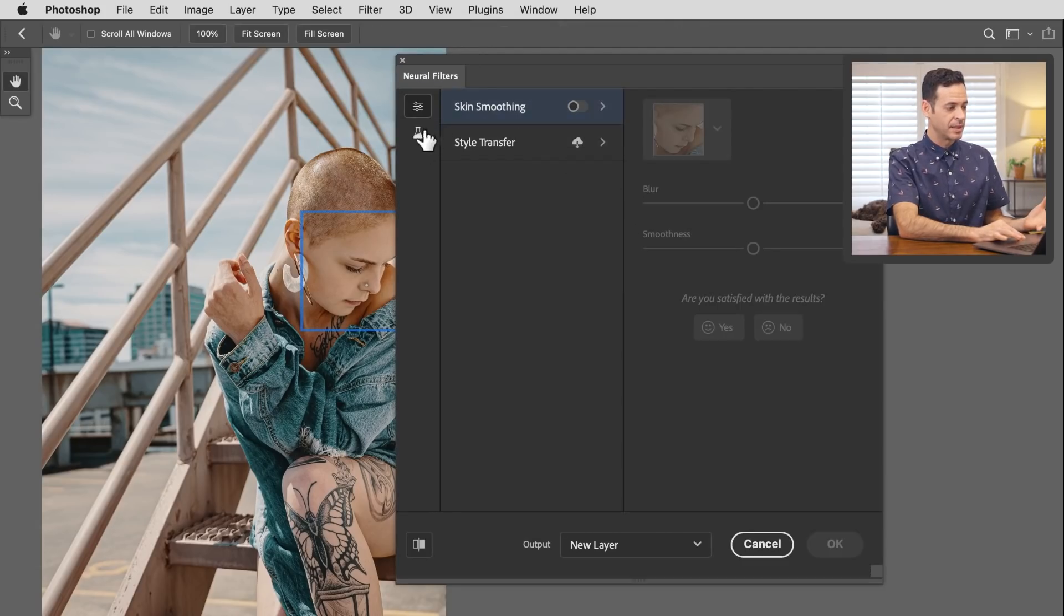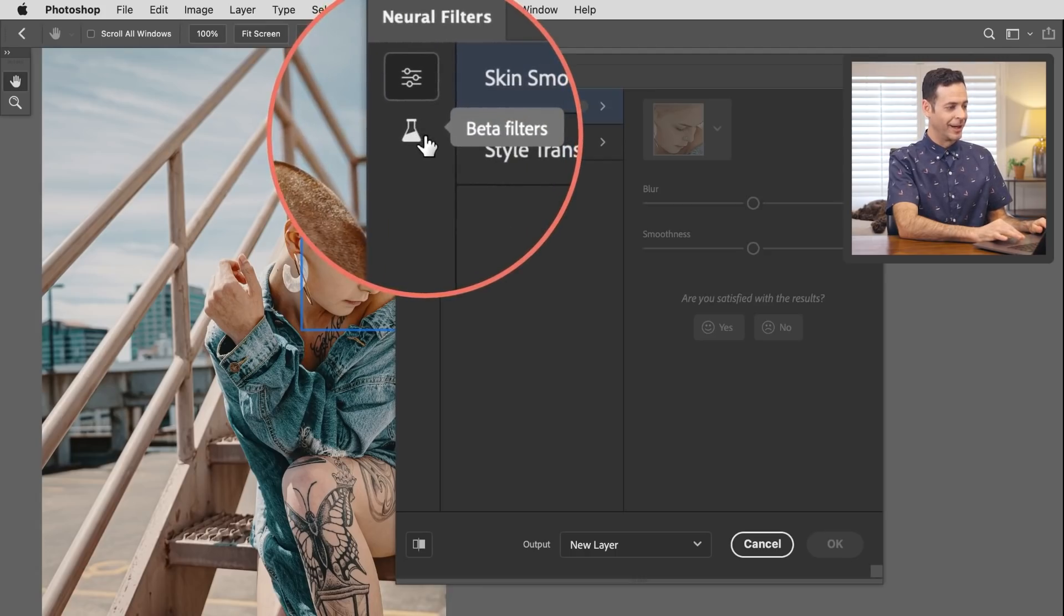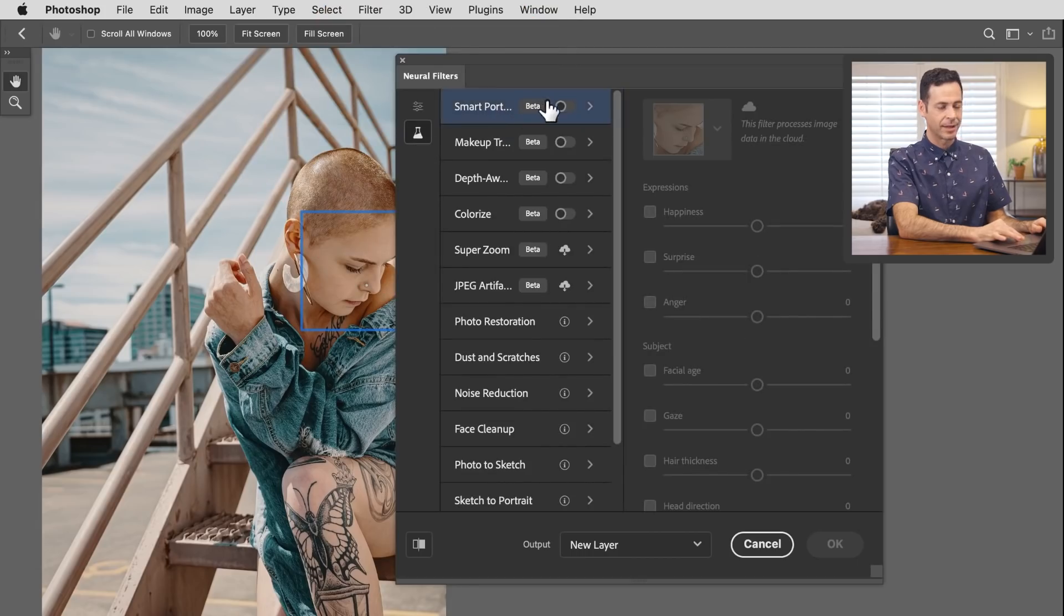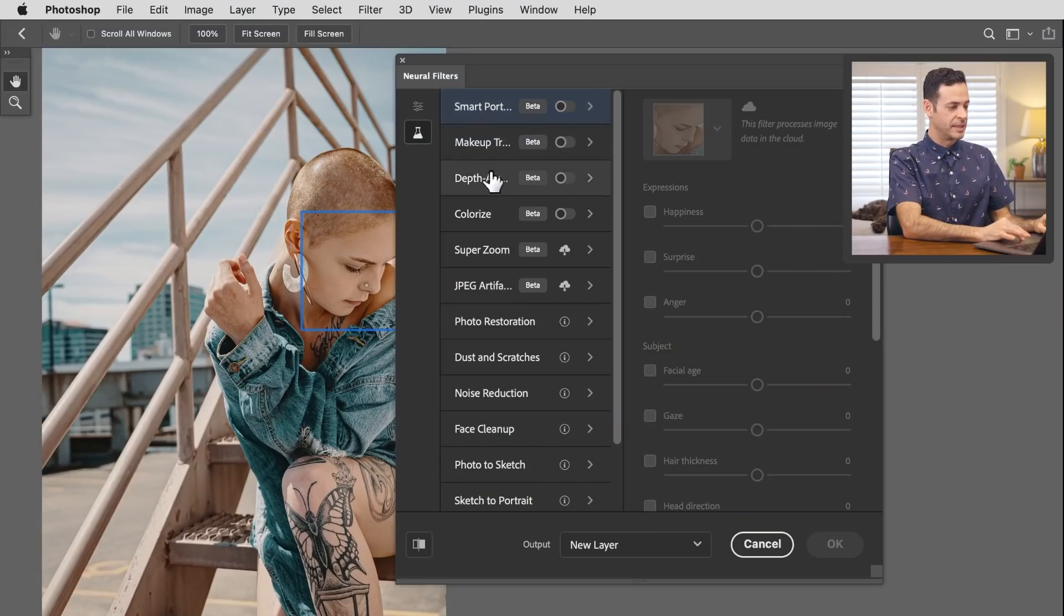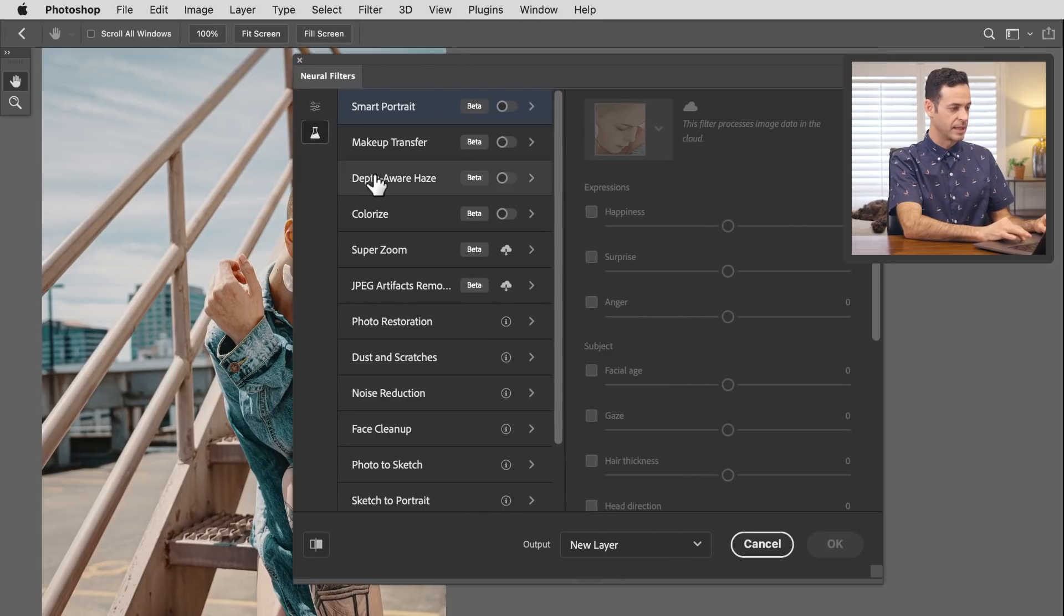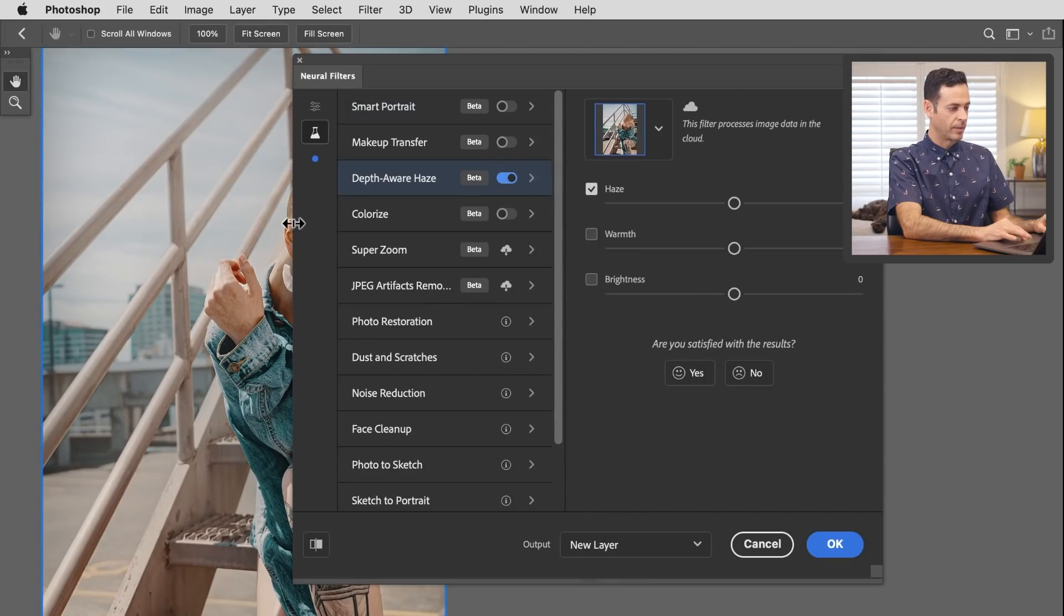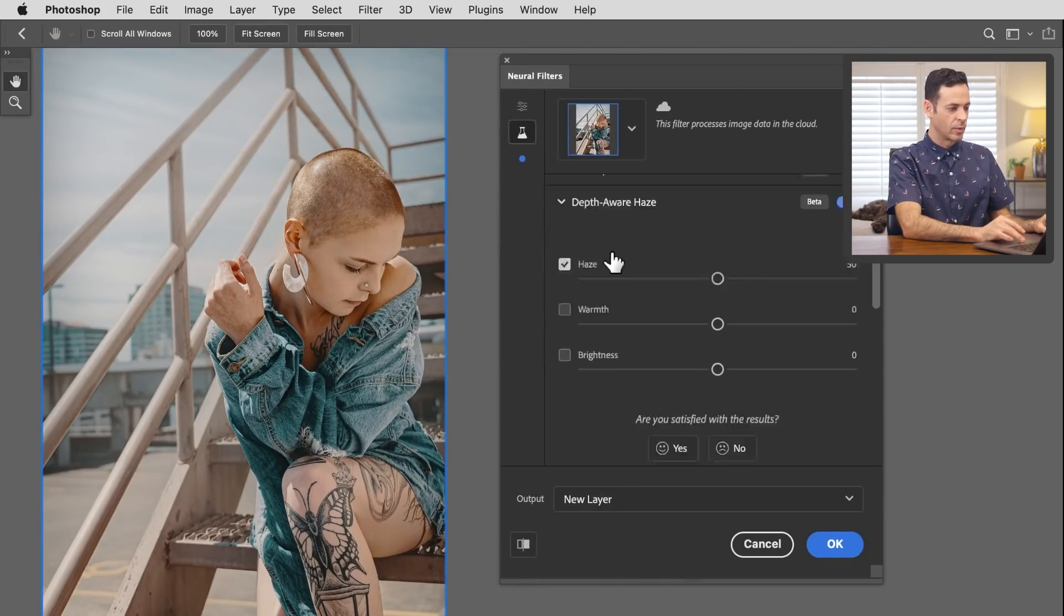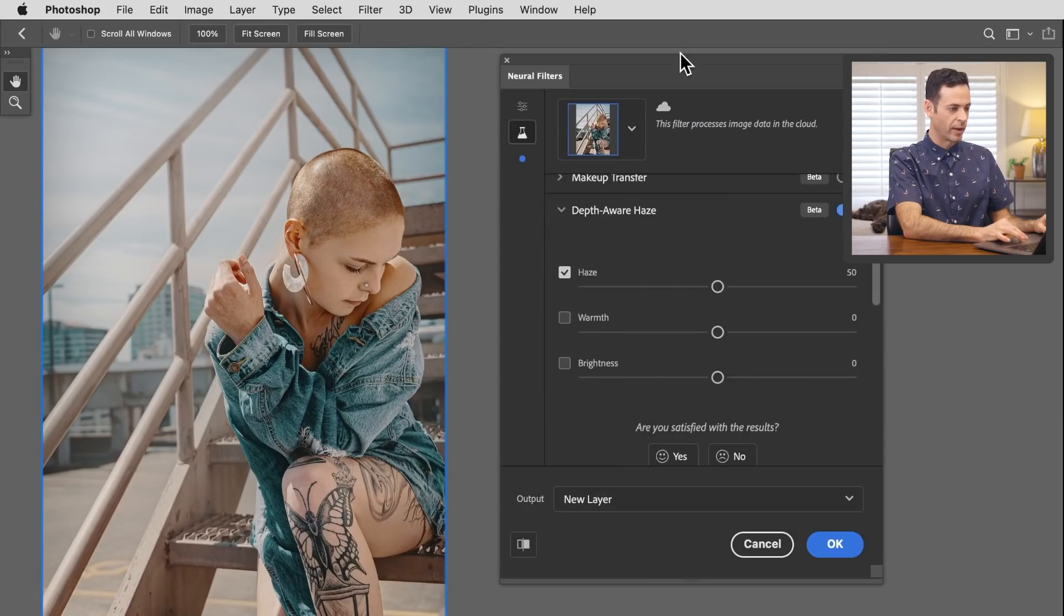What I'm interested in is the beta filters right over here. We can see a little beaker with beta filters. These are things that are in development. Your version of Photoshop will support these even as it's released right now. You don't have to wait for the next version. Let's go down to Depth Aware Haze and turn that on.